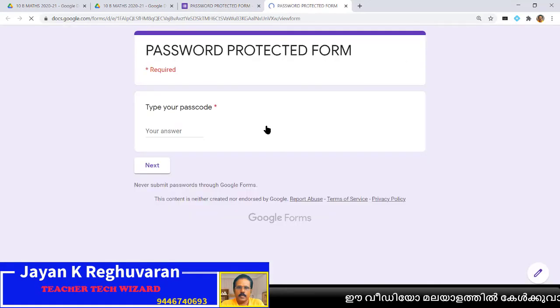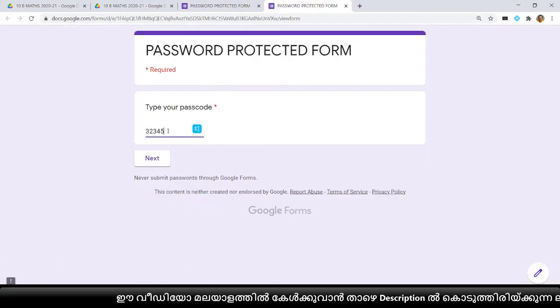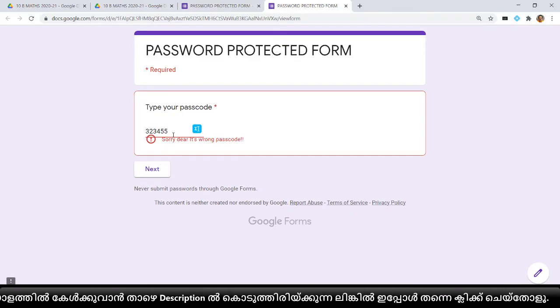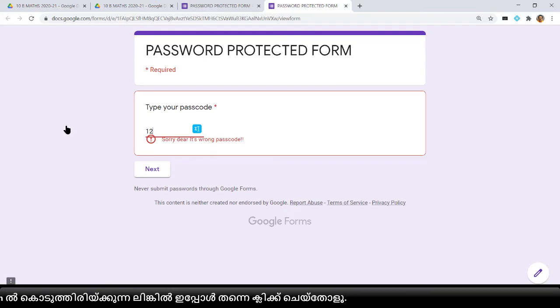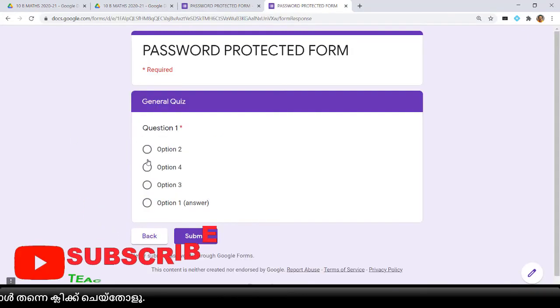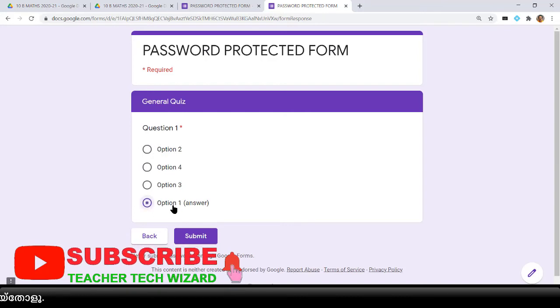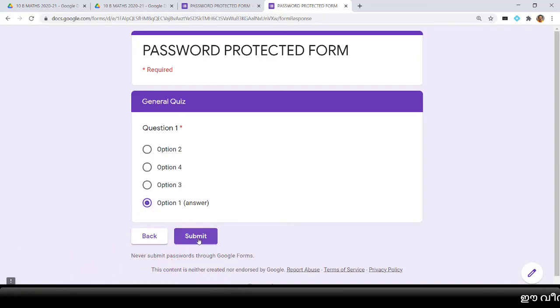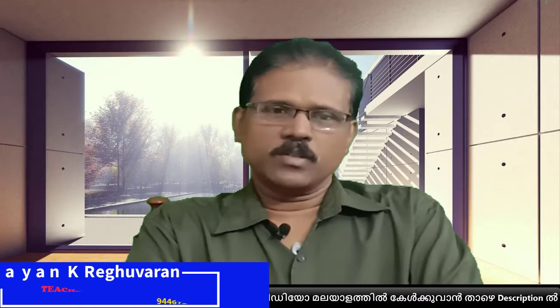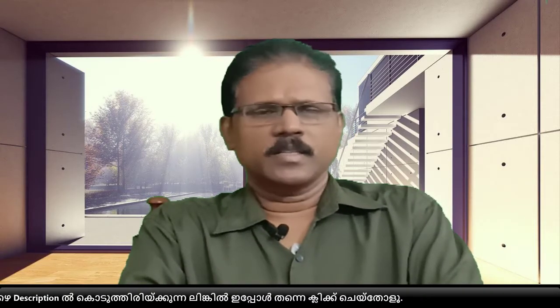In the form preview, it will ask you to type your passcode. If children type a wrong passcode, it will display 'Sorry dear, it's a wrong passcode.' When you type the correct passcode 123456, it will go to the next section where you can see the question and the answer options. This is the method to give a passcode to a Google Form.